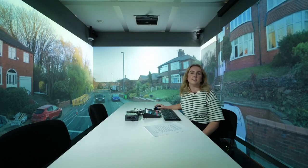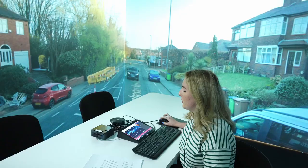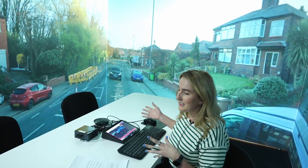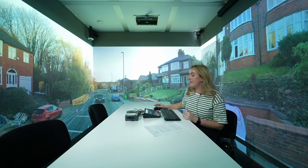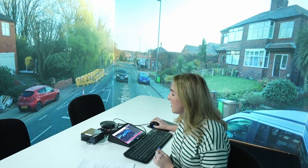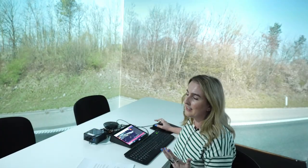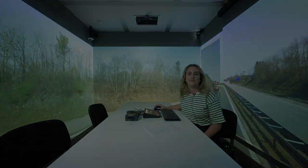Switching between these locations really easily means that you can do this whilst in a meeting without getting distracted by searching for different locations. So you could prepare these ahead of time and then easily switch between them during the meeting.